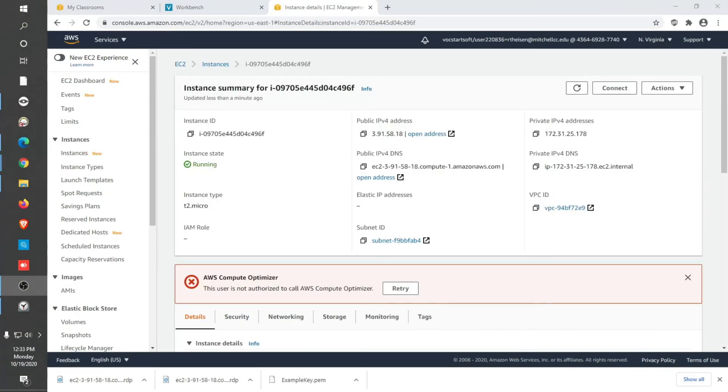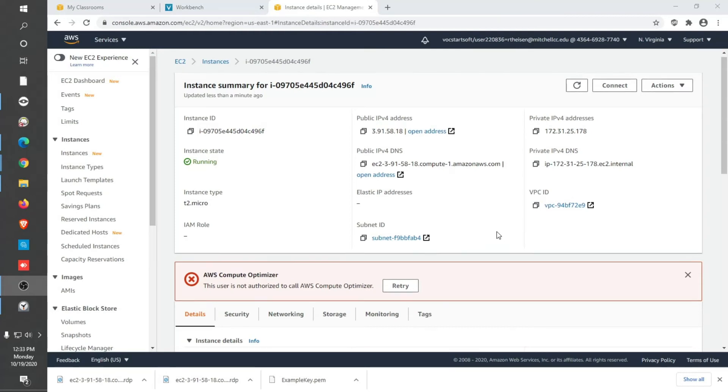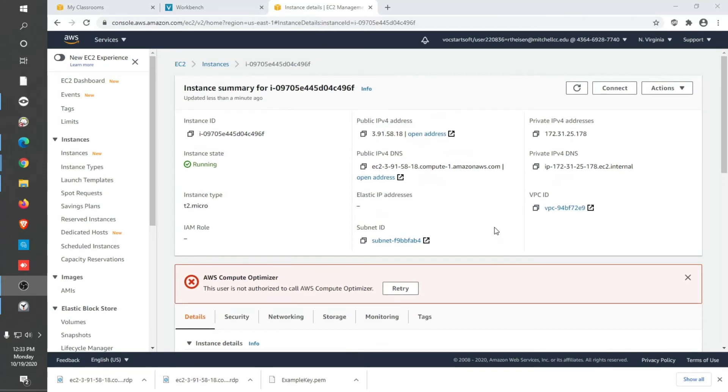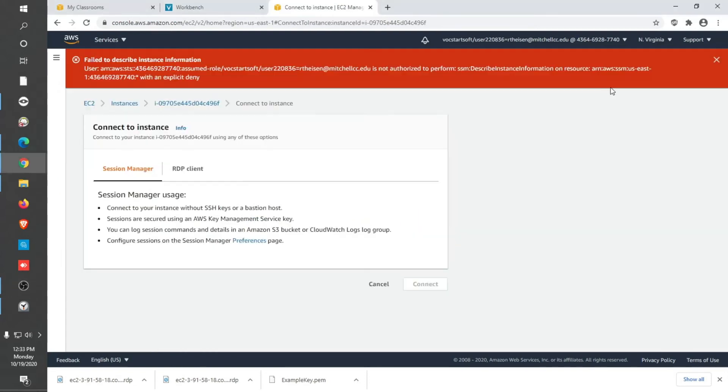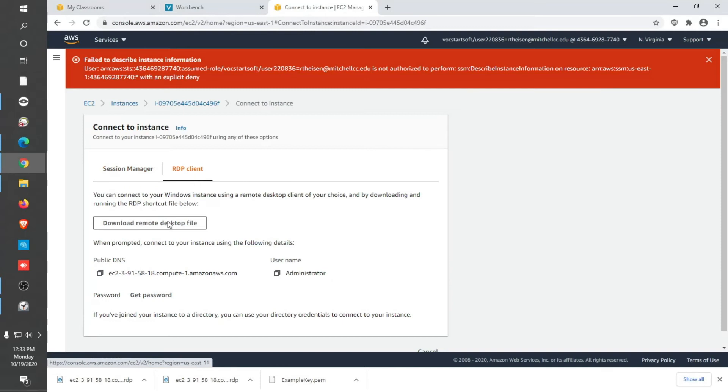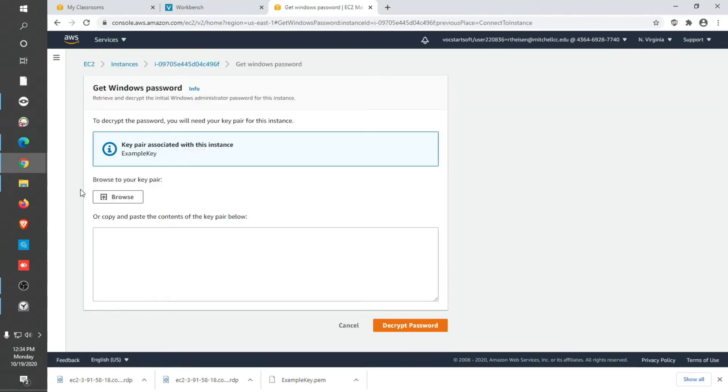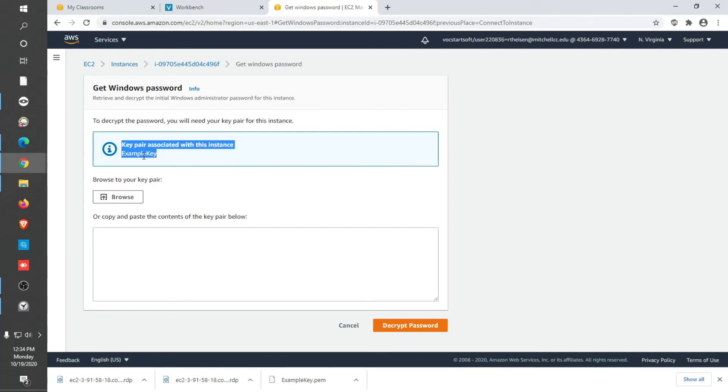In the last part of this video, I had to pause the recording because I didn't know how long it was going to take for the password to be set up and ready to be decrypted. Now, it's about one minute later and it's ready to go. So we can go to Connect again, RDP Client, Get Password. Notice how it redirects you to this Get Windows Password option. And from here is where we're going to decrypt using the key we downloaded earlier.